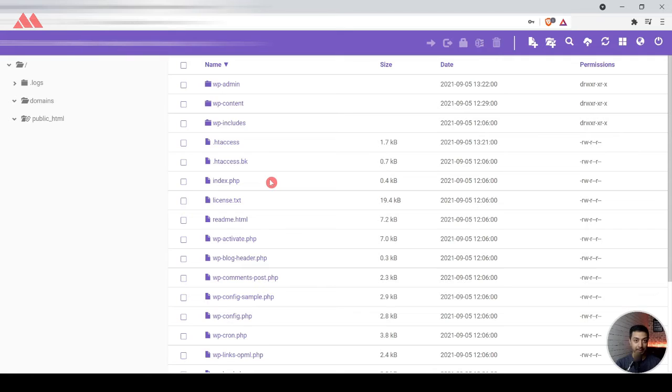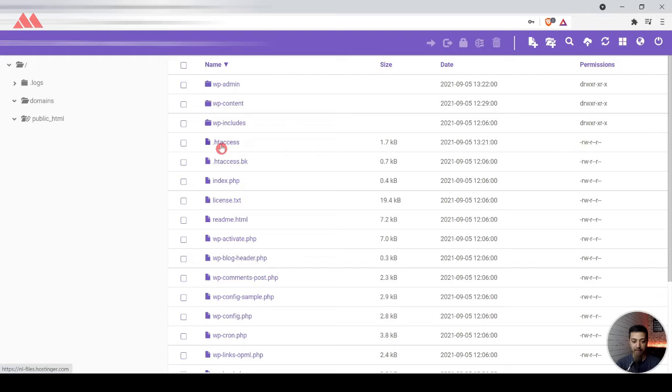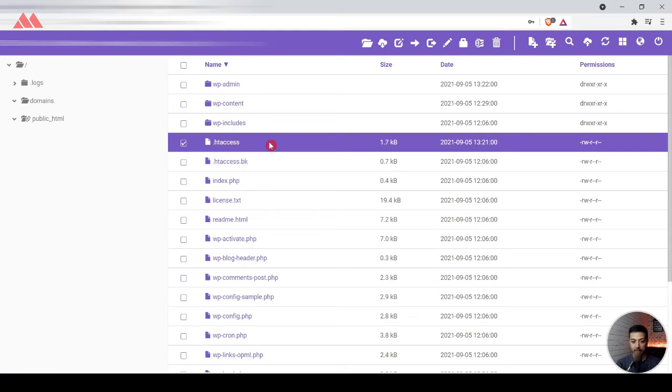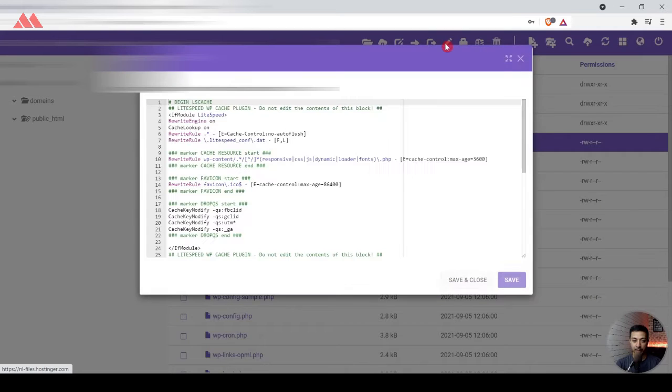Right now I am in the cPanel of my website. Here you see that we have this .htaccess and we also have a backup for that, which was originally created long back. This is the .htaccess file which we need to protect and we need to add some code in this file. For that, let's first open this file.